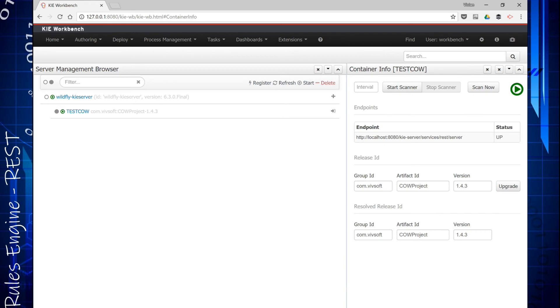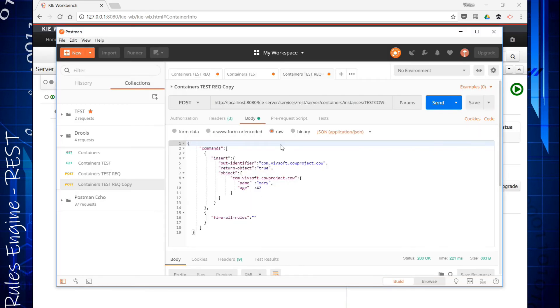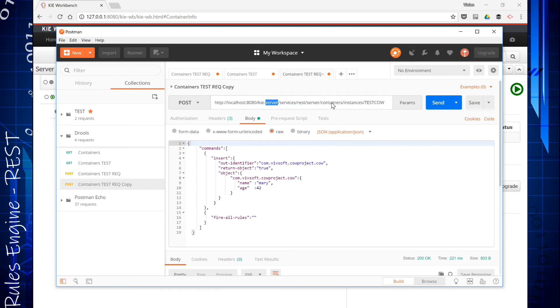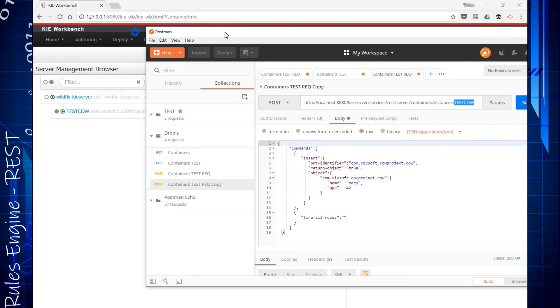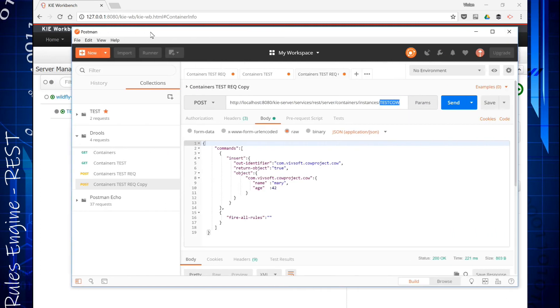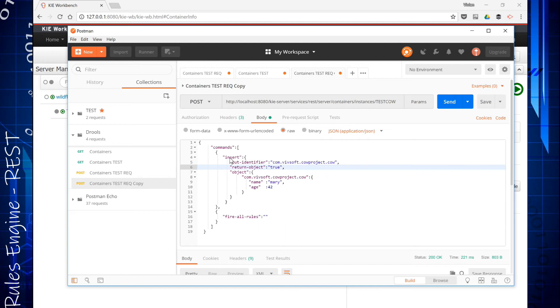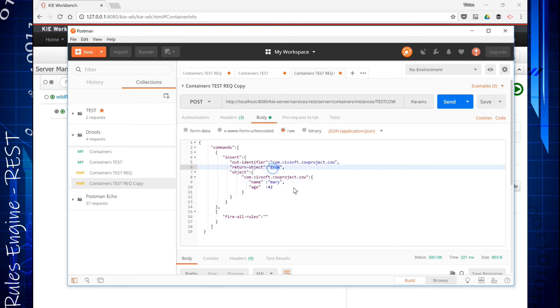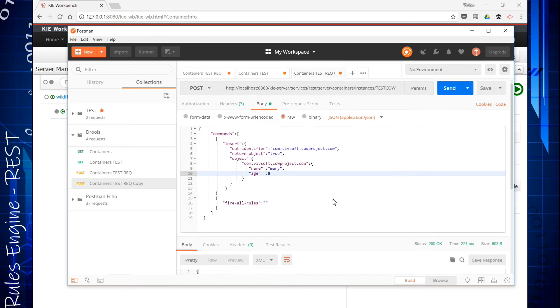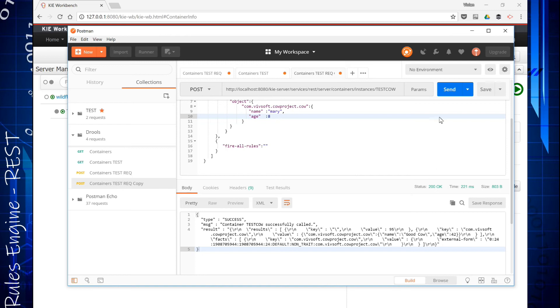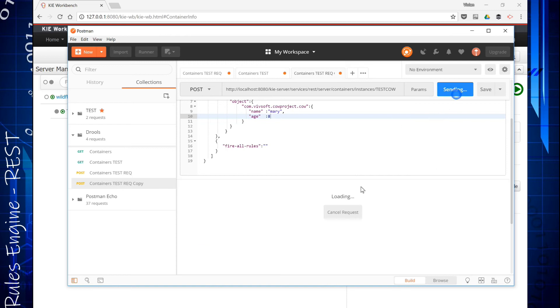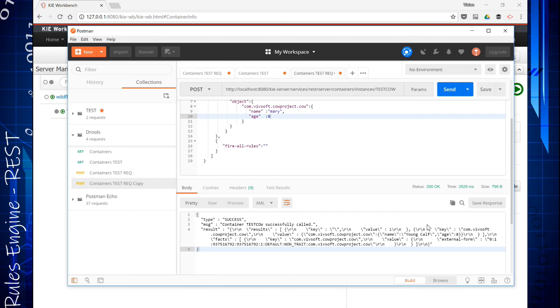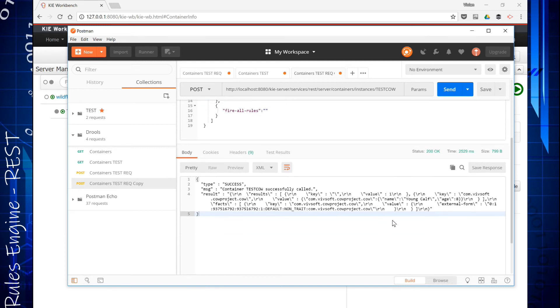So I'm going to swap to the REST tool here. I use Postman. So this is the URL, that's the Kie Server services REST container, and there's the test cow, that's that container I just created. I'm going to send in an object called a cow, and I want a return object. I'm going to send Mary and I'm just going to say it is eight years old. Mary is eight years old. I'm going to say fire all rules. So when I send this data into that container, I'm going to get a response back and the name now is young calf.